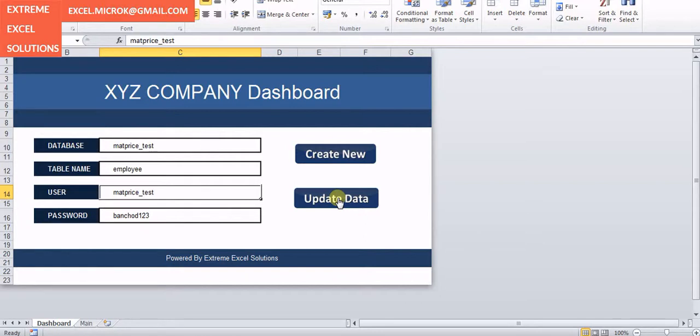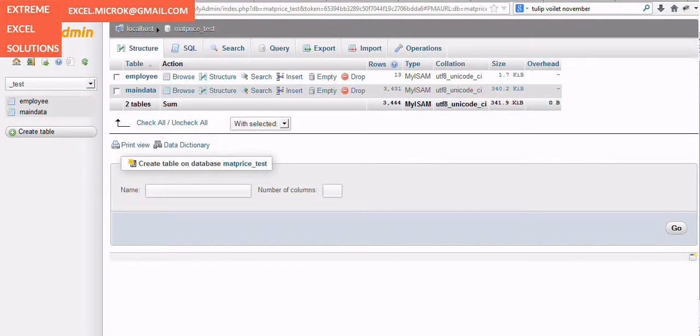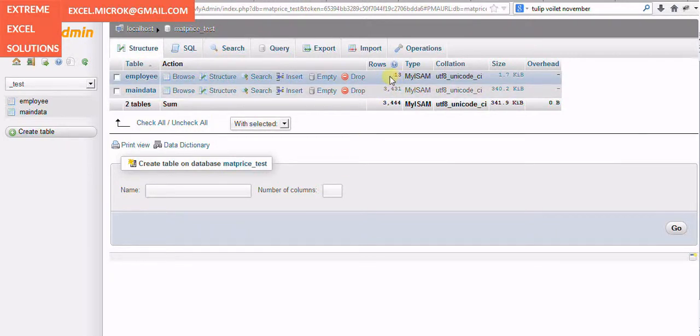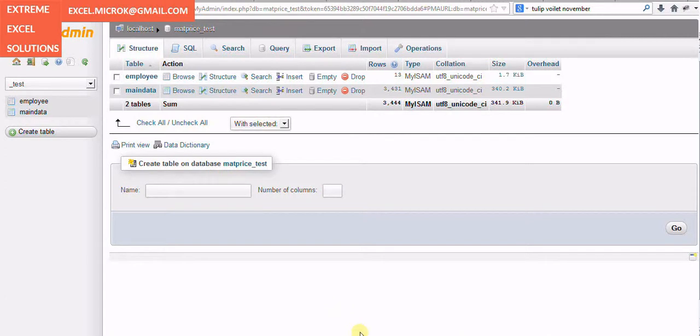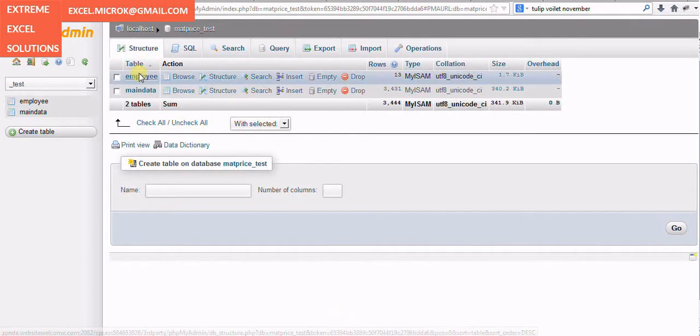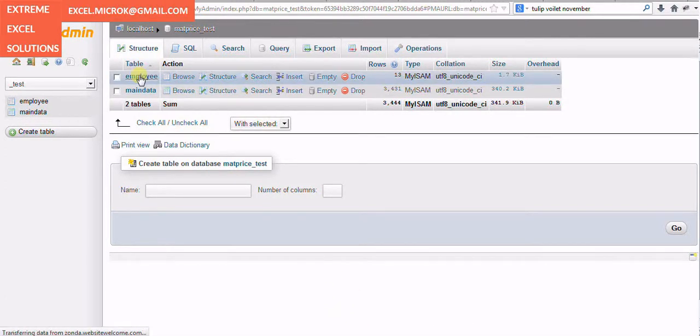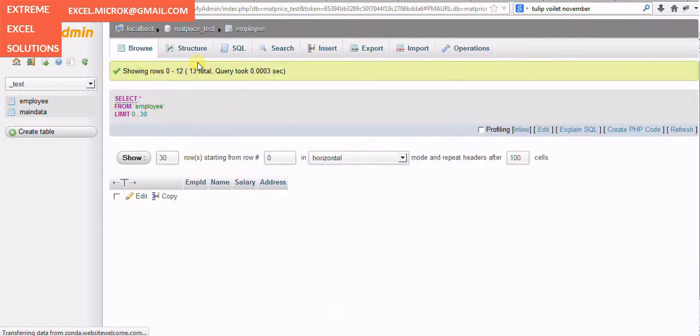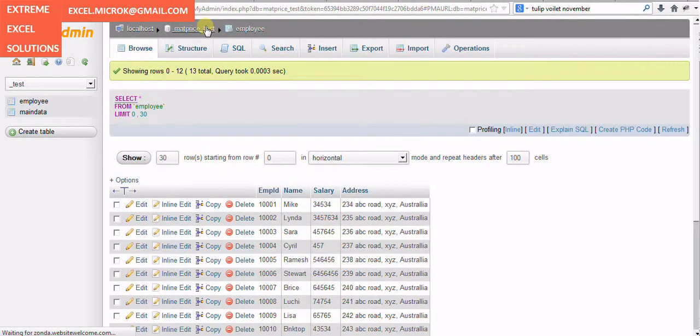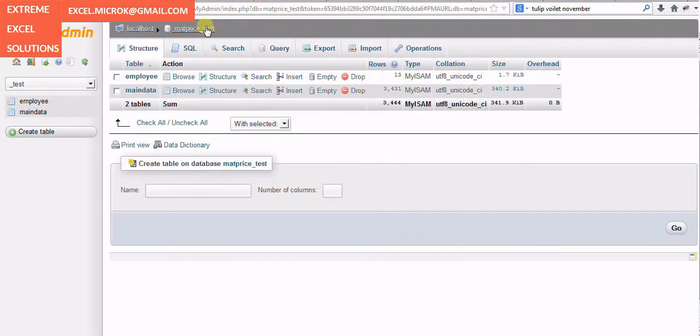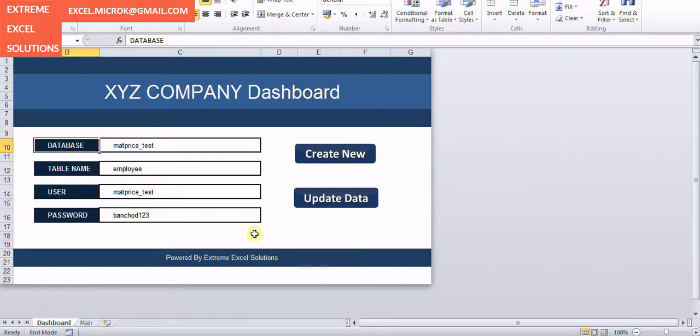If you quickly have a look here, now employee table is having 13 records. You can see the row count here, and even if I go inside you can see the row count here. I'm coming back and I'm going to the tool now. I actually want to update the table employee.